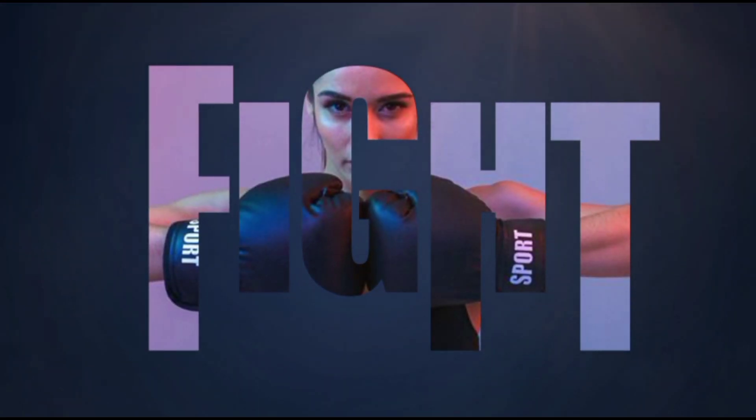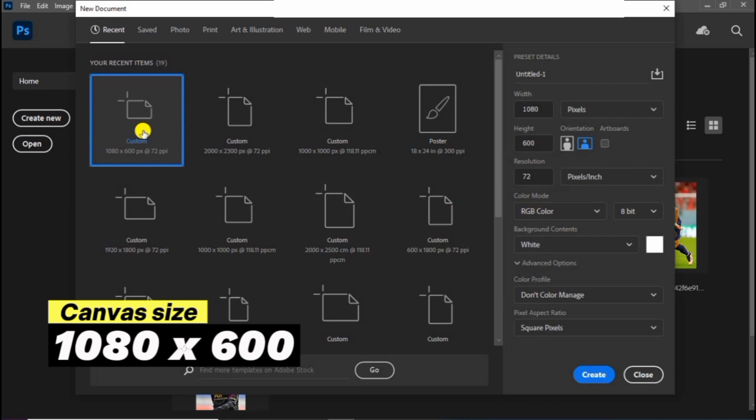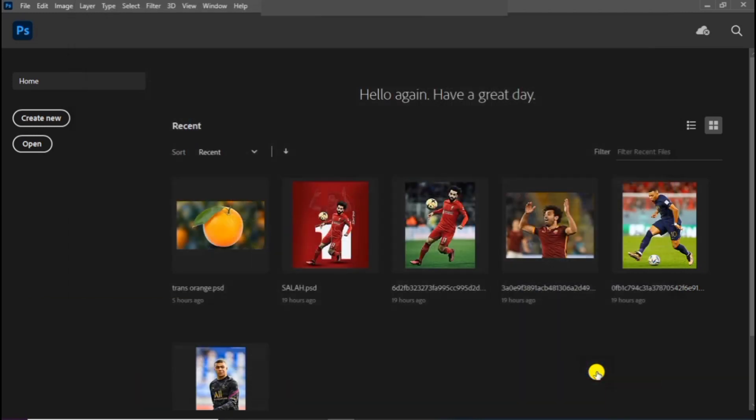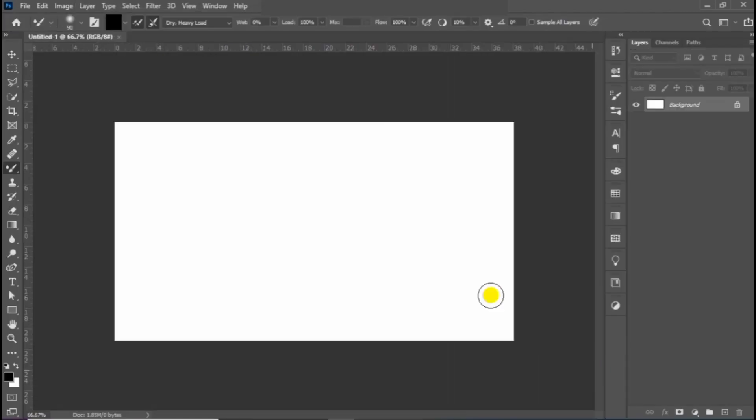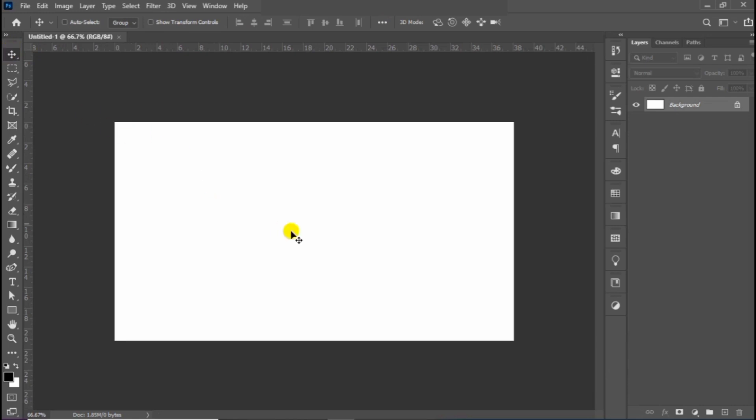Let me show you how to create this easy text effect in Photoshop. Create your workspace with this canvas size. Change the background color so that you can easily identify the text.